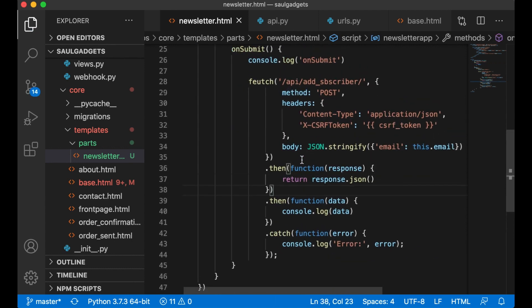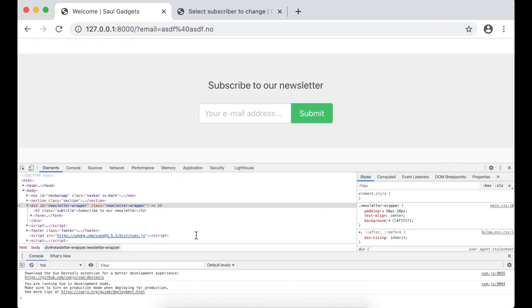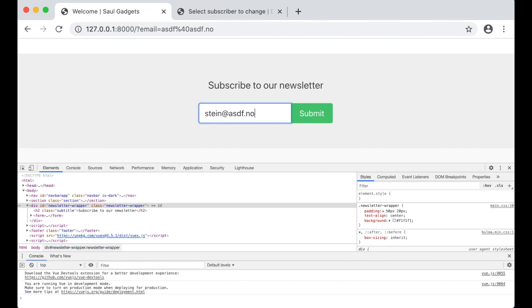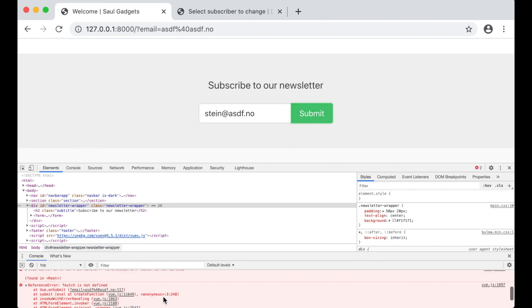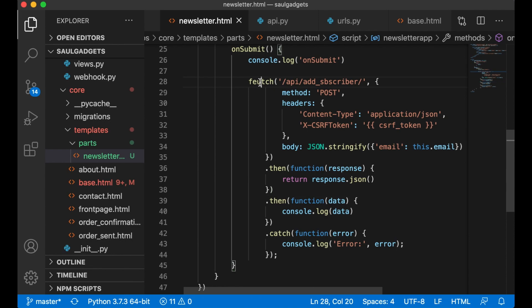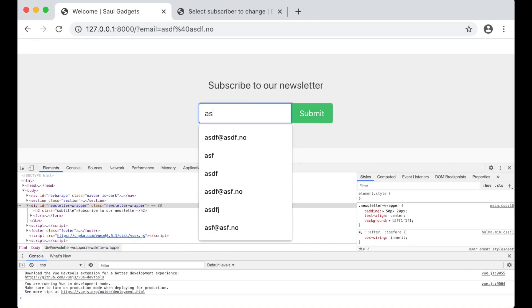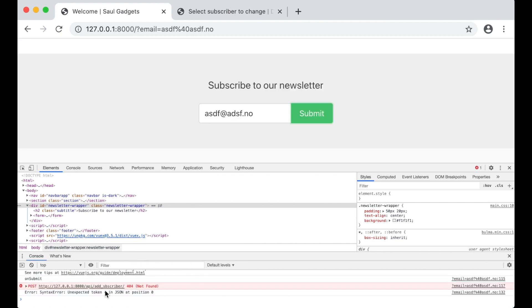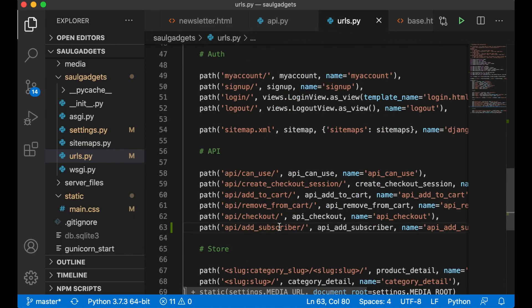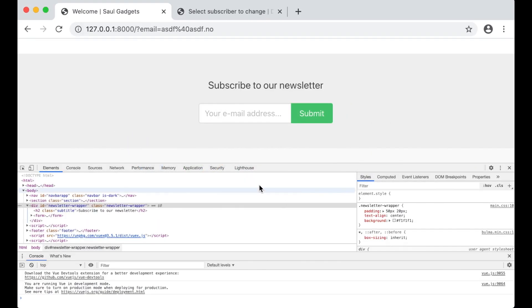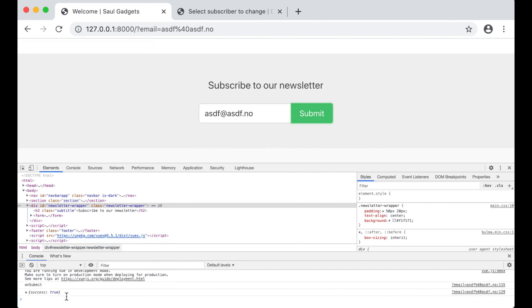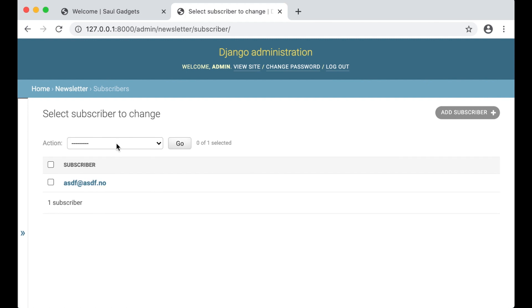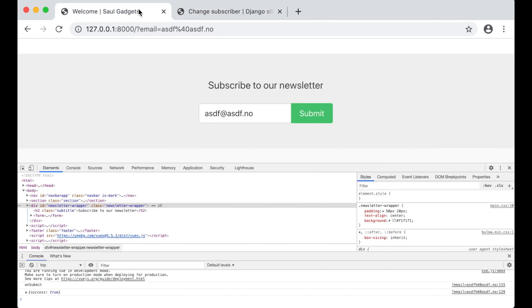So now we can try this. Refresh. No errors. Stein at stf.no. Okay. One more typo. Try again. Valid email. API adds... One more typo. Like that. Refresh. One more try. Success is true. So if I refresh now, we have the email I just created. Perfect.